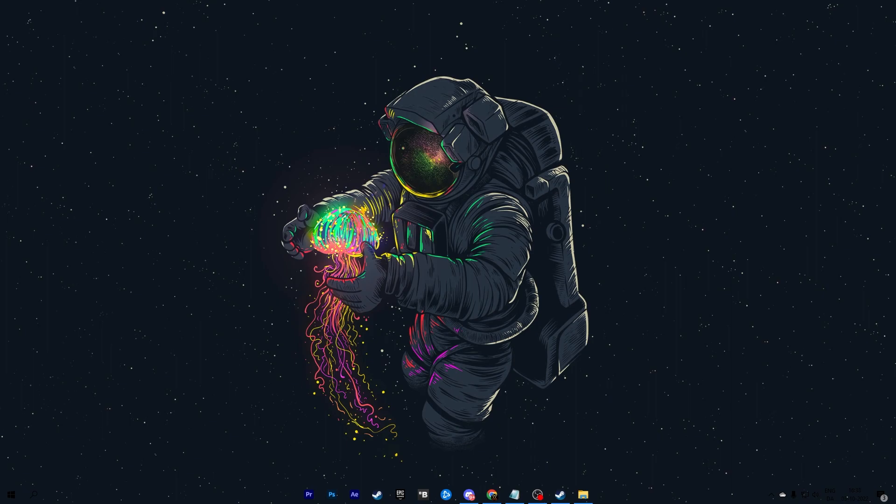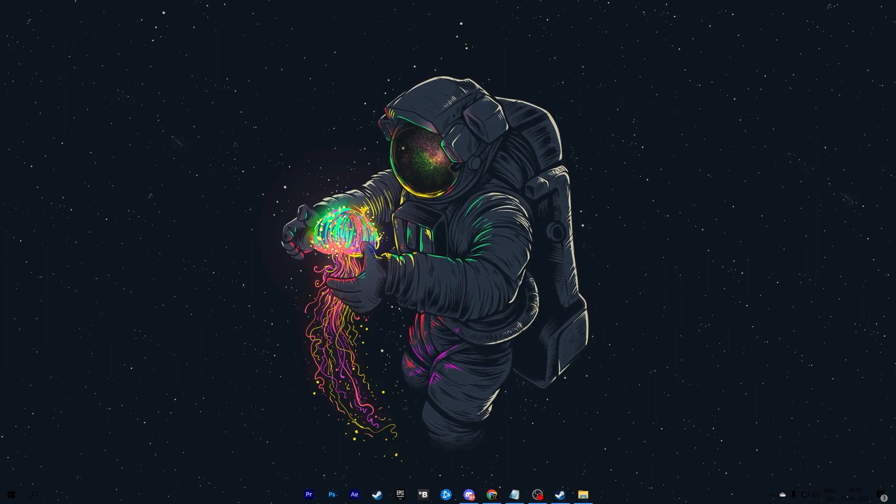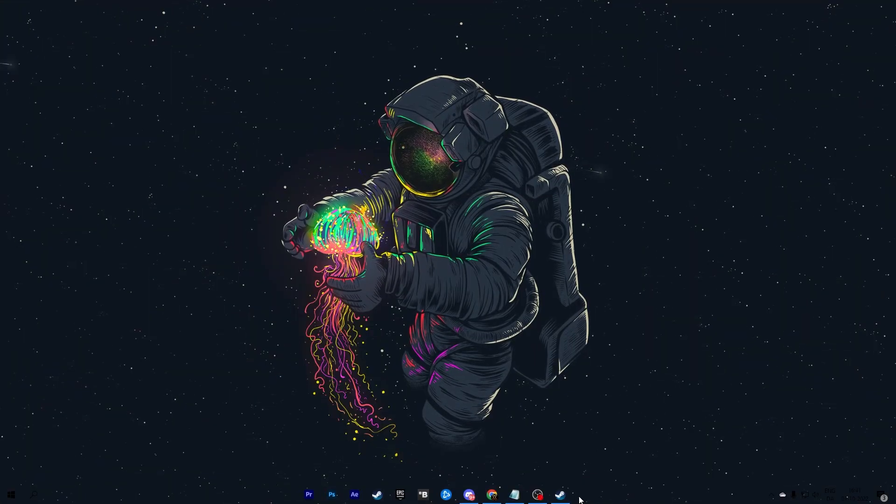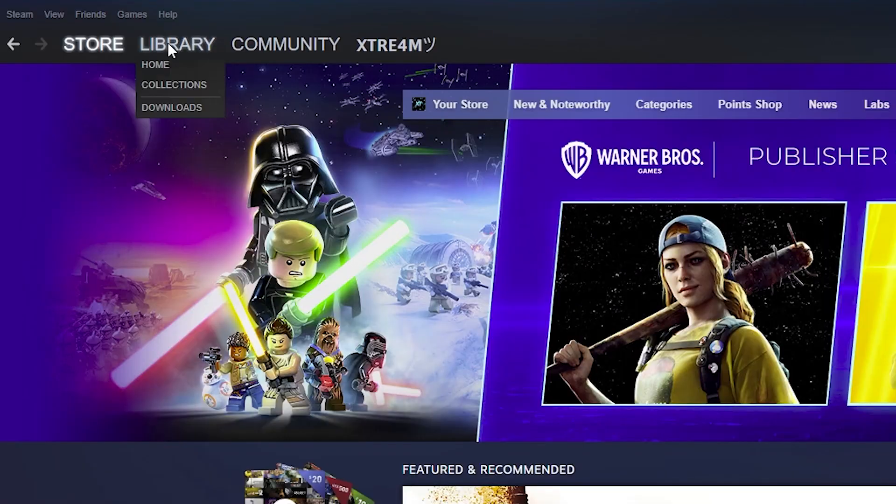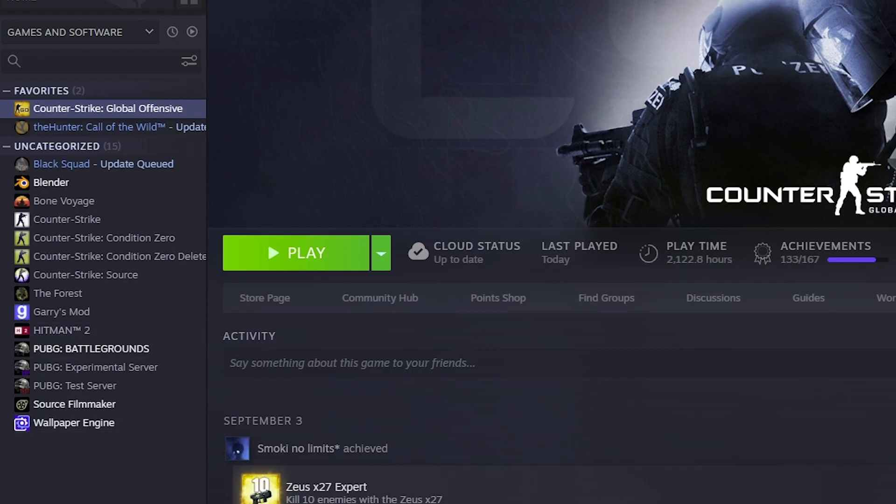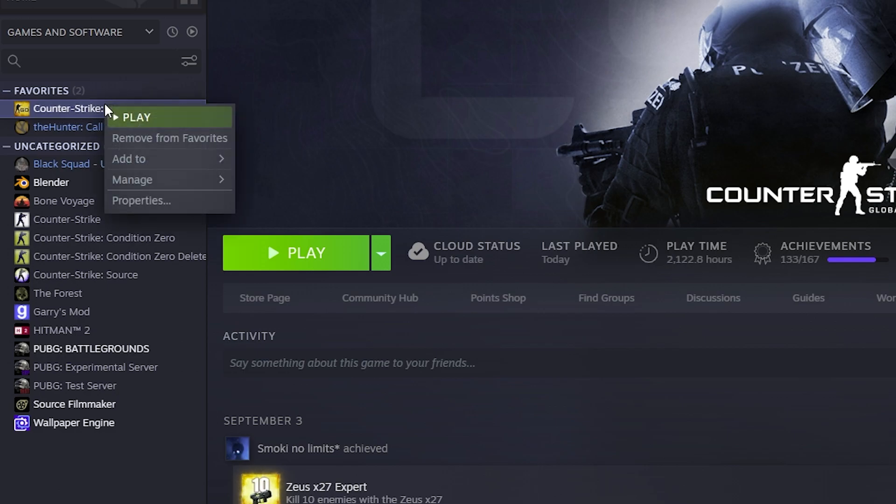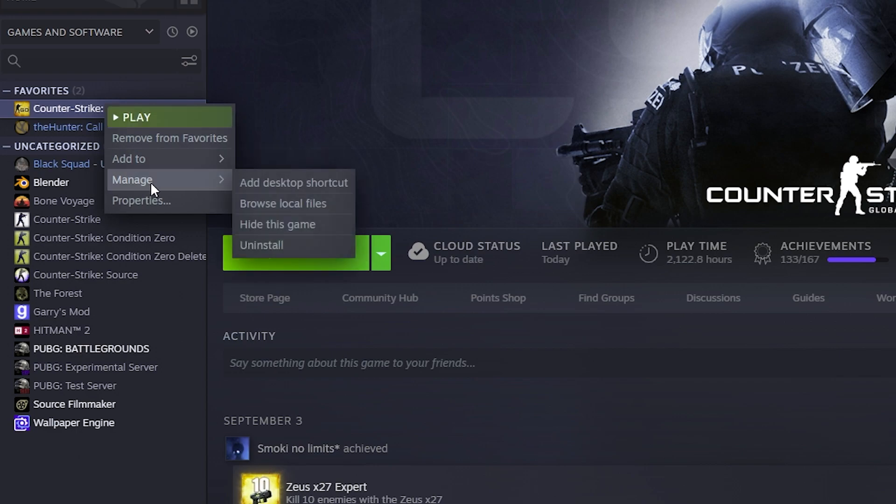But if it for some reason still doesn't work yet I have yet another solution. Open up your Steam again and go to Library and Home. Under here in the left section you'll find CS:GO again like you did before. Again mine is in the top under favorites. I'm hovering the mouse over CS:GO and then I'm right clicking and going to Manage. Under Manage you'll find Browse Local Files.